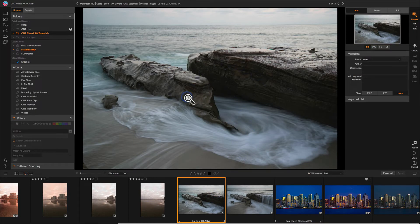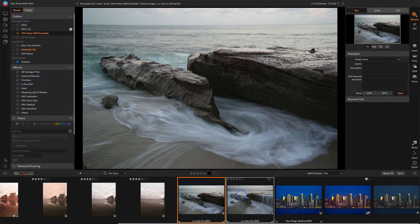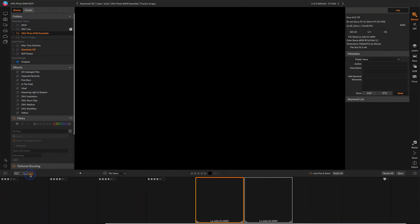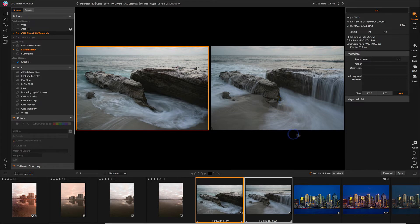The other view that's very interesting is the compare view, which is this one here. We need to have more than one photo selected, so I'm going to Command or Control-Click to select two photos. And then I can look at both of these side-by-side. I use lock, pan, and zoom.